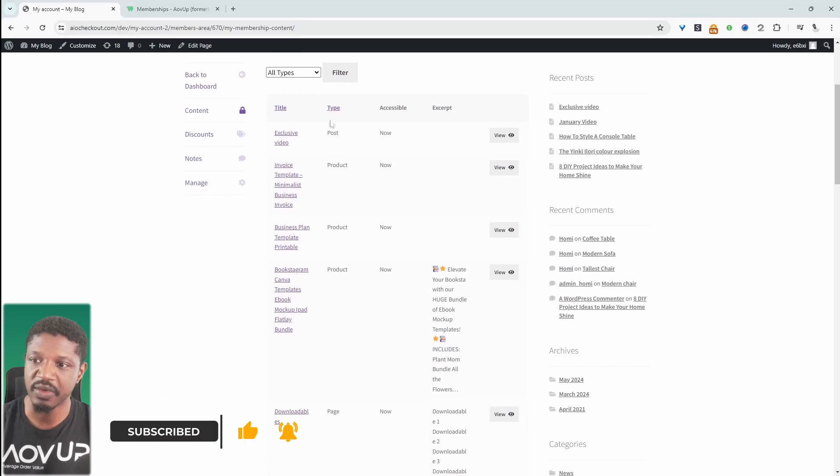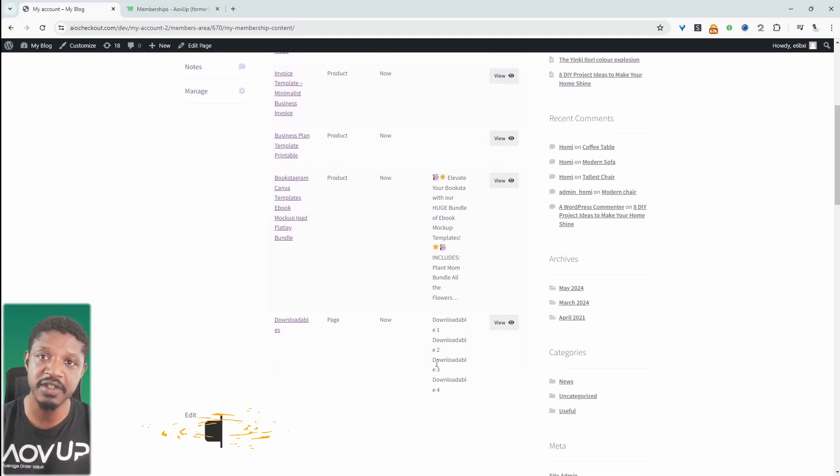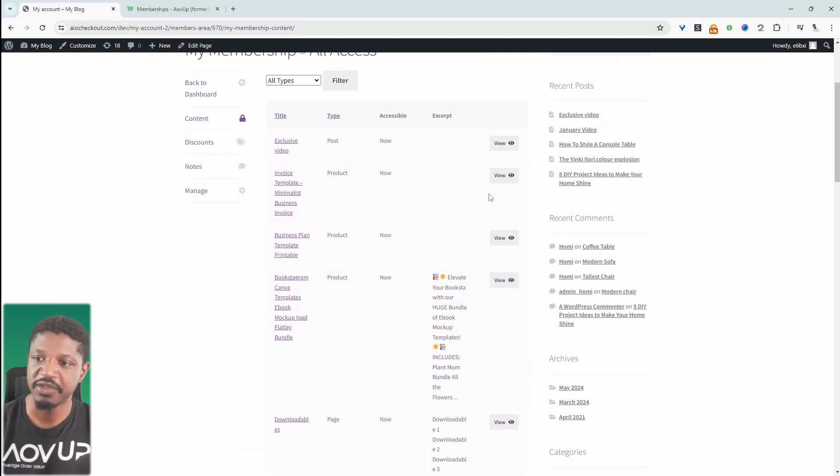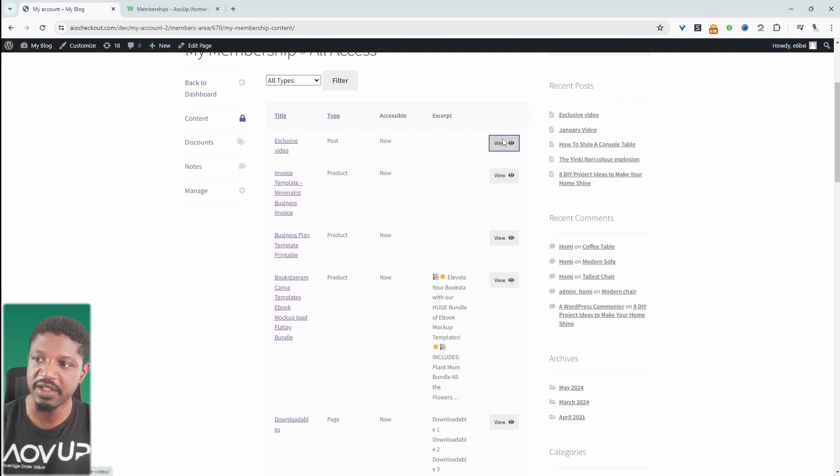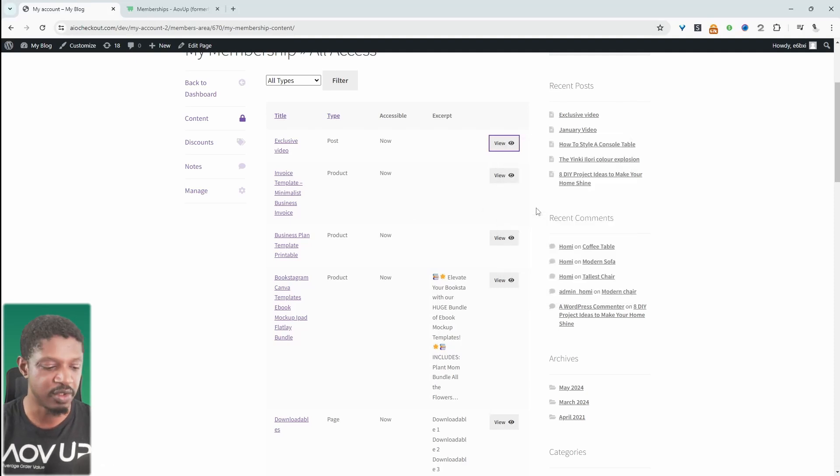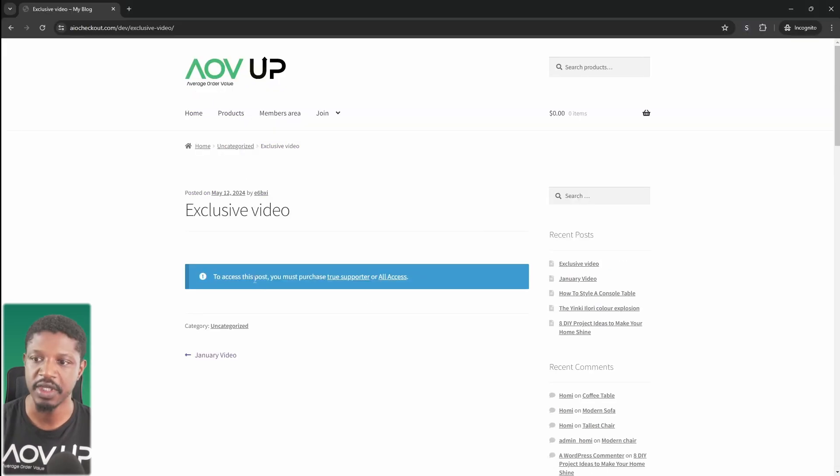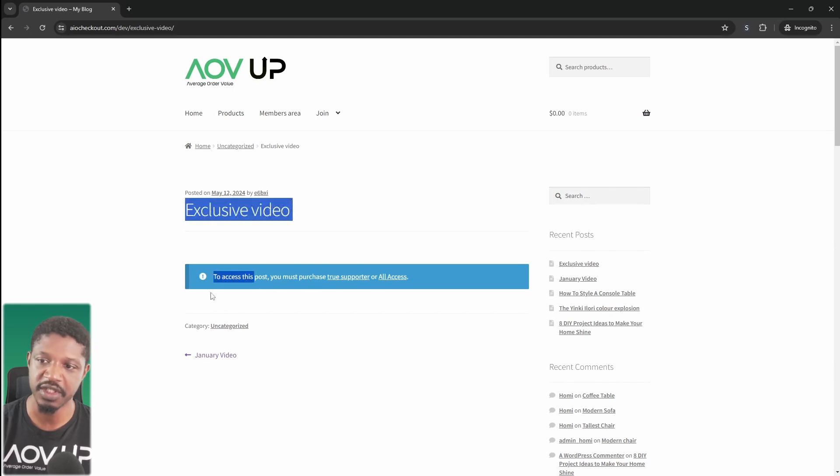From here, all these pages and files that we're viewing are private and protected, and if we try to go ahead and access any of these files outside of our account, it won't allow us. For example, we're getting this notice letting us know that we don't have access to view whatever is on this page.